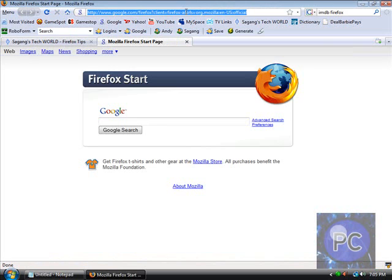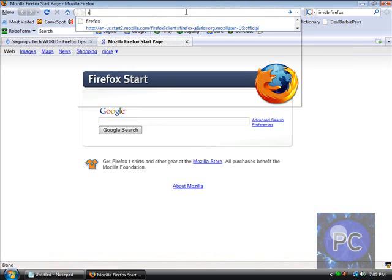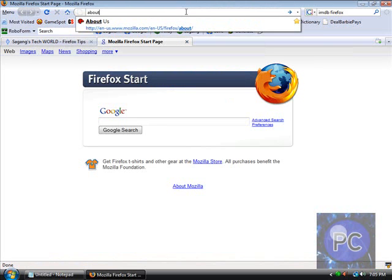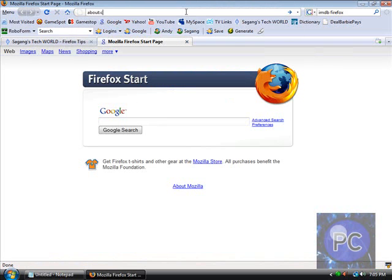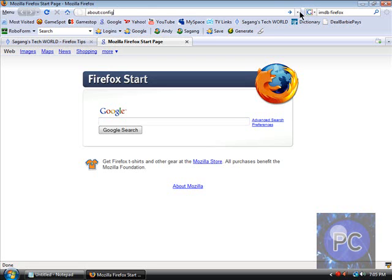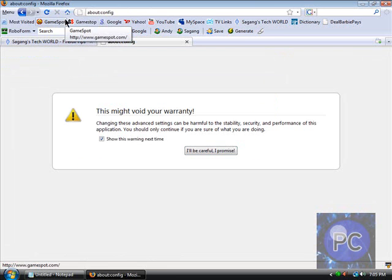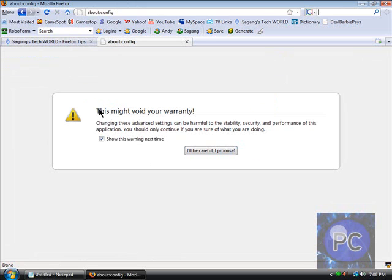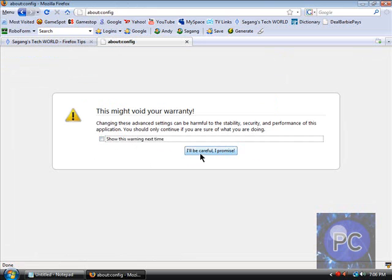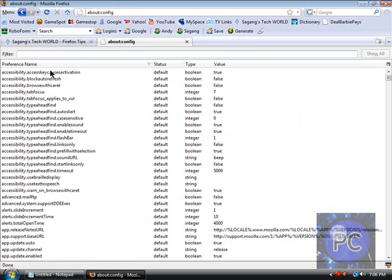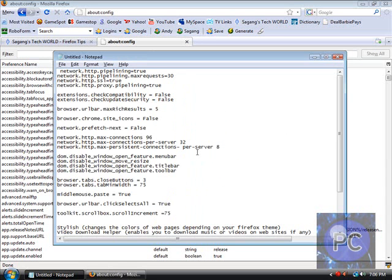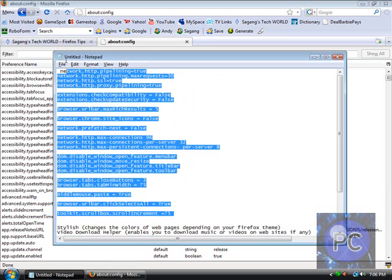Now many of you might know but if you type in about:config in the address bar and click enter, it says this might void your warranty. Just ignore it, it's not that big of a deal. Click I'll be careful I promise, whatever.